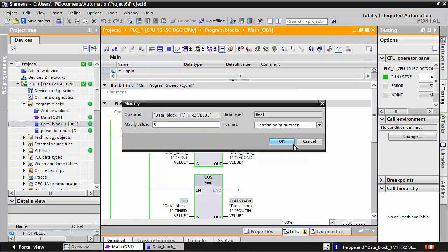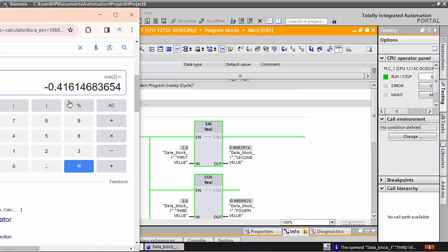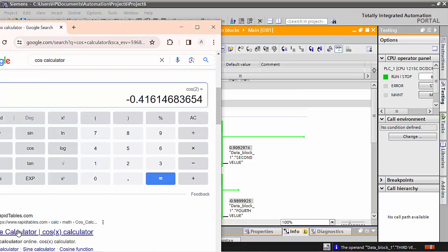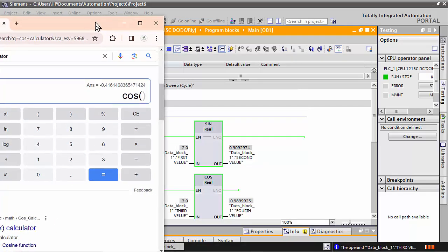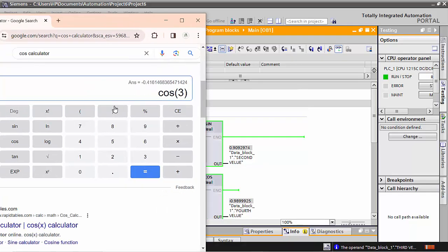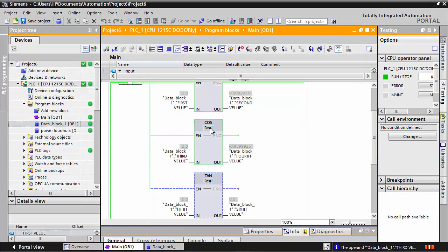If I write 3, what is the answer coming? It gives minus 0.98999. We check it in Google as well. In the COS calculator, we write 3, close the bracket, and see the result: minus 0.9899924249. This value is giving the correct answer.